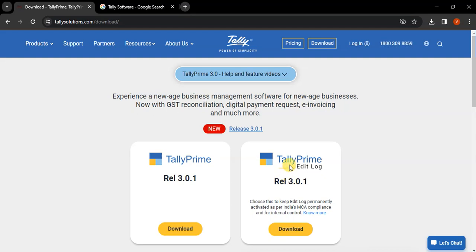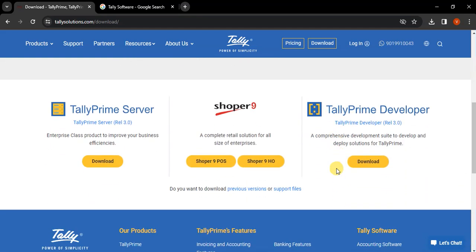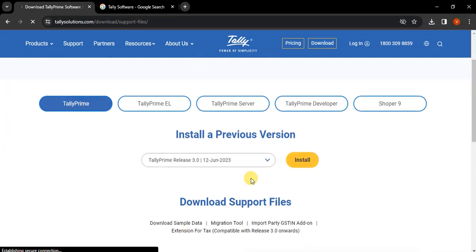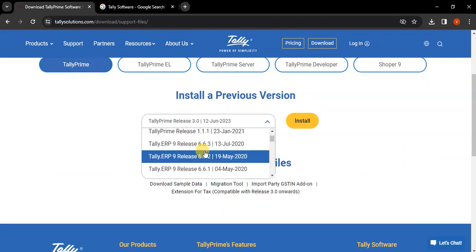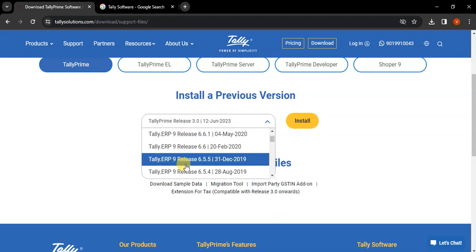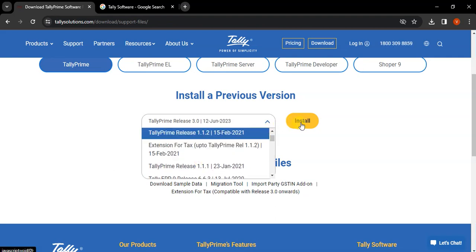But if you are using an older version, or you have not renewed your software and you want to use the older version of Tally, then just scroll down and go to the previous versions section. If you want to download the previous versions, just click there and all previous versions are shown — all previous versions of Tally Prime as well as Tally ERP 9. So depending upon the expiry of your software, you need to download and install the appropriate version.